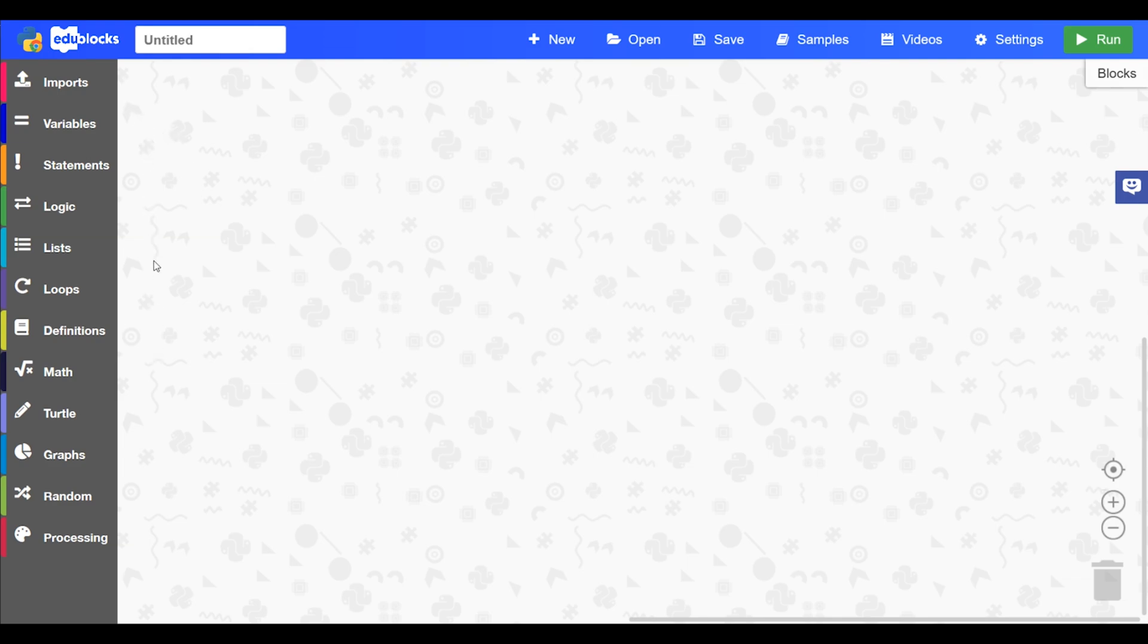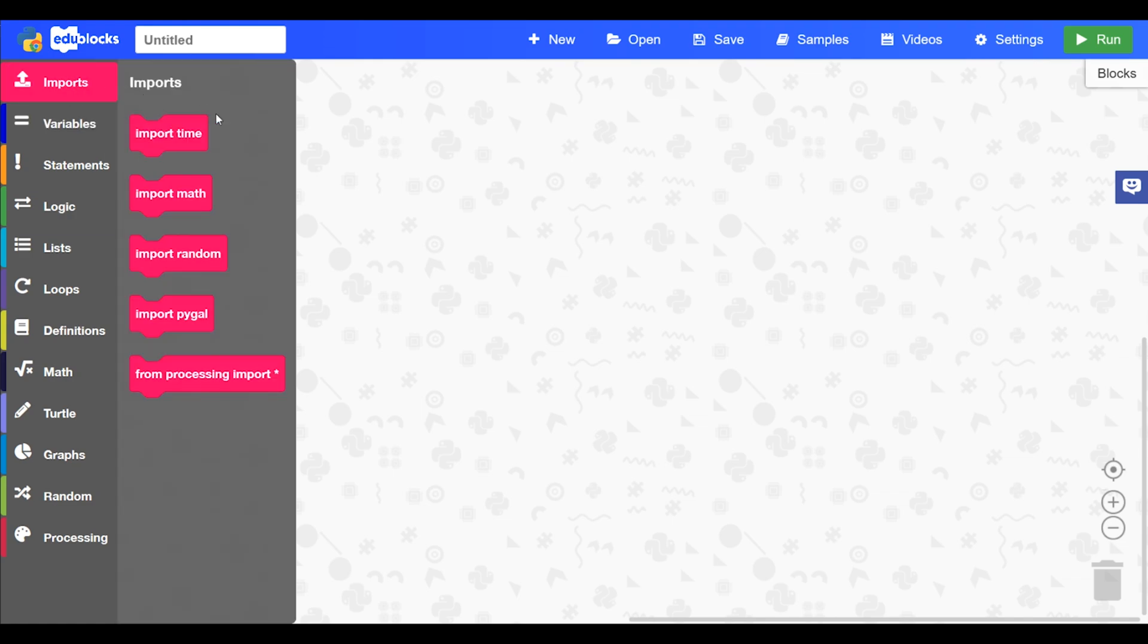So let's have a look at different buttons and features of this mode. On the left hand side we have the toolbox and within the toolbox we have different categories and different menus of blocks. So the first one is imports where you'll find all the imports.